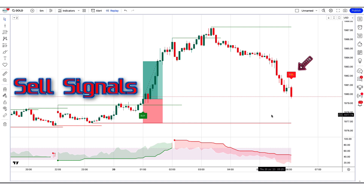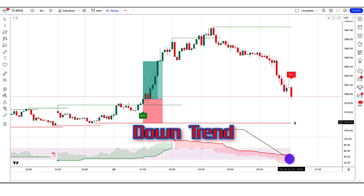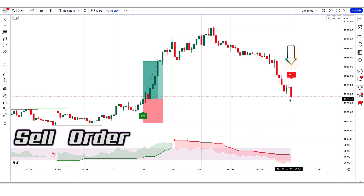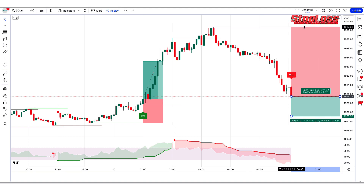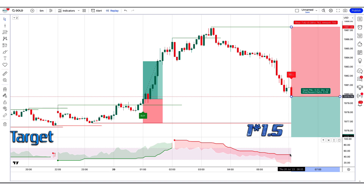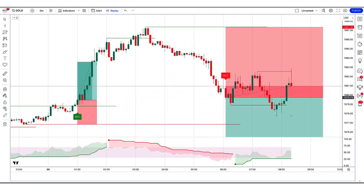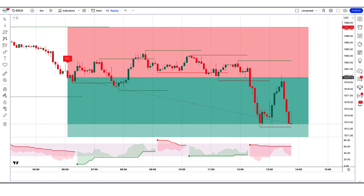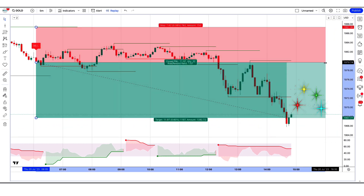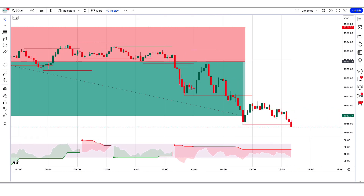When the Swing Free Signals indicator gives us sell signals and the market forms a bearish candle, the SuperTrend Any RSI, MFI indicator should be in downtrend. If this condition is fulfilled then we will place a sell order. Our stop loss will be placed at the Pivots High Low indicator of the higher level, and the risk to reward ratio will be 1 to 1.5. The market has completely hit the target. I hope you must have understood this trading strategy.